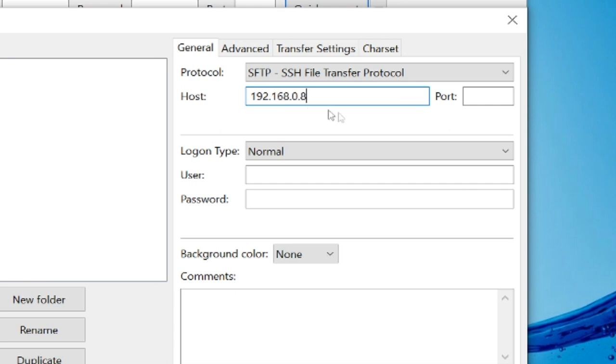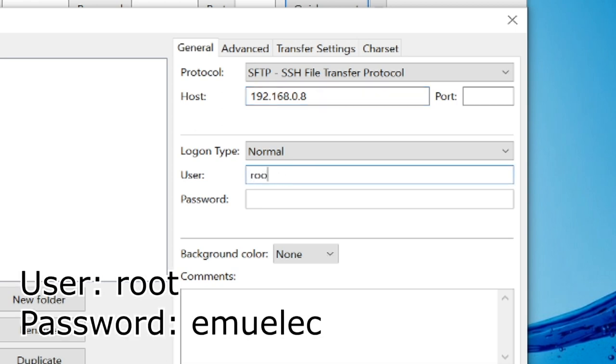You can leave port as blank. As the user, I'm going to type in root. The password is EMU-ELEC.